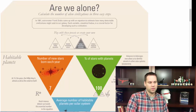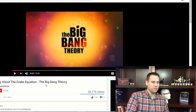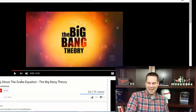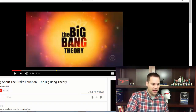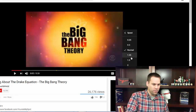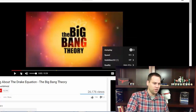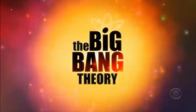Now that we've explored the Drake Equation, let's revisit the clip one more time. I'll play it at half speed so you can catch everything that's being said.